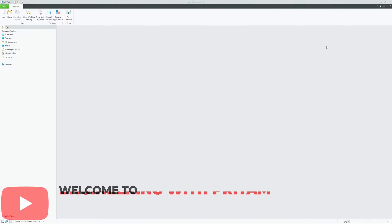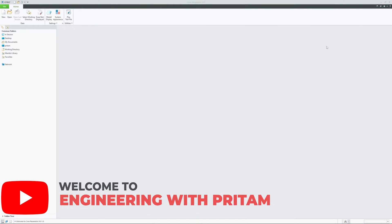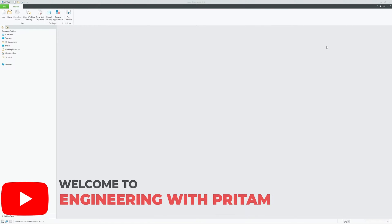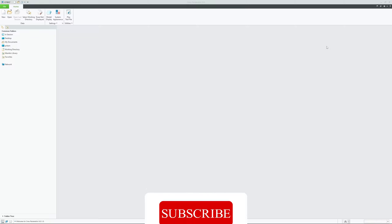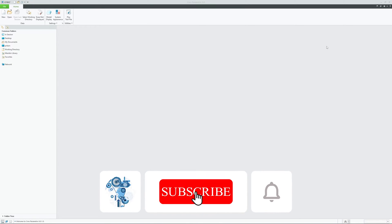Hi there everyone, welcome to Engineering with Prittam. In this quick video of PTC Creo Parametric, we will see how we can create a plane that is normal, or perpendicular, to an arc or to a curve.